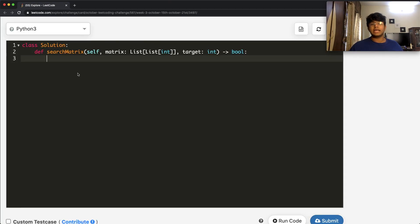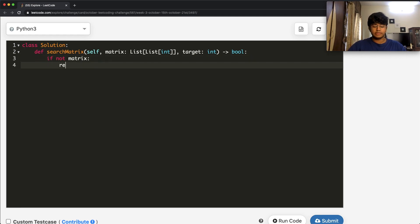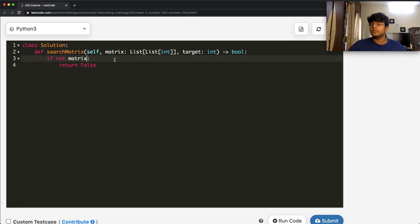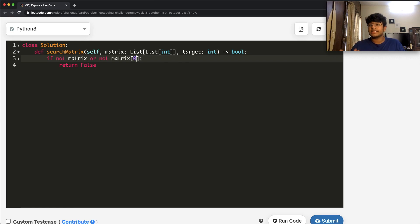We start by checking if our matrix even exists. If not matrix, we return false directly. We also check for an empty matrix: if not matrix or not matrix[0], that means we don't have any actual matrix, and in either of these conditions we directly return false.